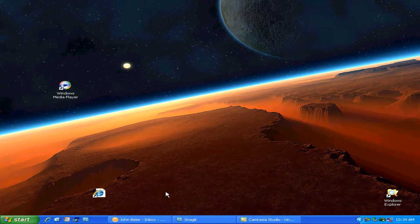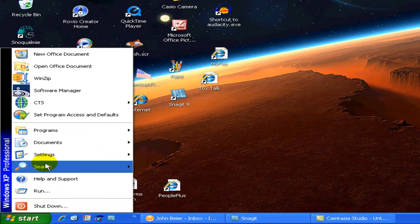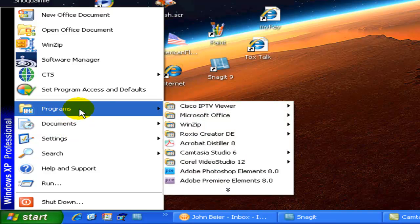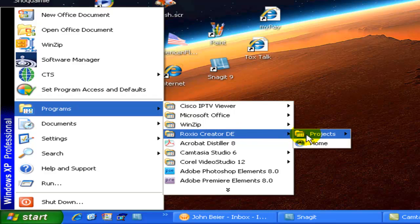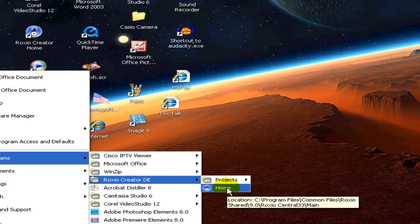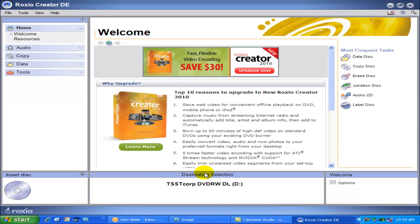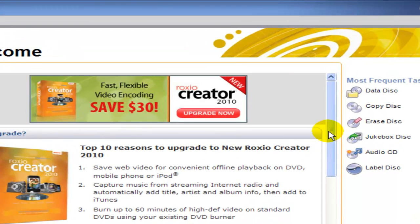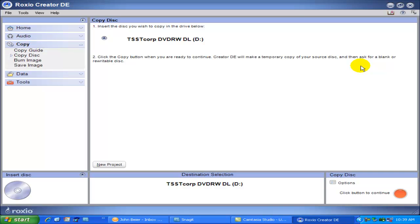First, we must launch the Roxio program. We'll click on Start, move up to the Program section and select the Roxio option, and finally click on Home. This will launch the main Roxio program and bring us to the Welcome screen. From here, we'll move the cursor to the Copy Disc option on the right-hand side and click it. This brings us to the main screen for copying CDs and DVDs.